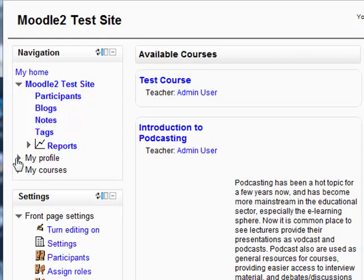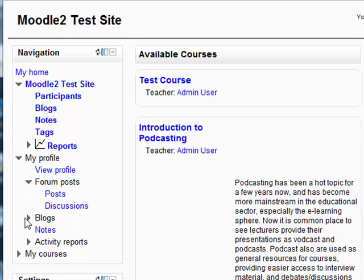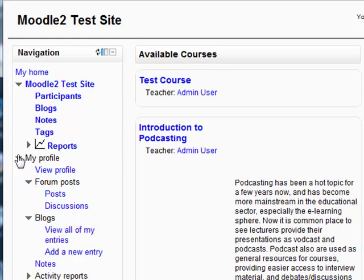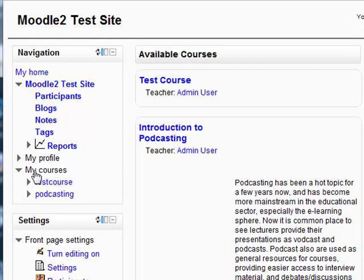The third option is my profile, and this provides links to looking at your profile, your forum posts, your blog entries, and your activity reports. But the one we're going to focus on here is the fourth option — and they've left the best till last — my courses.